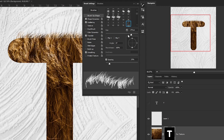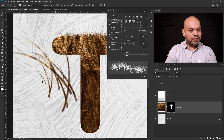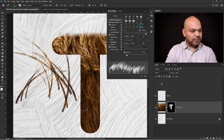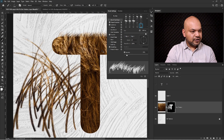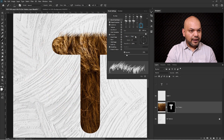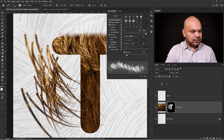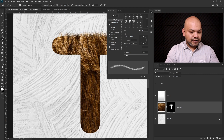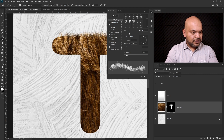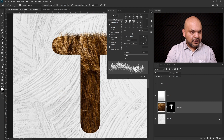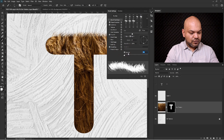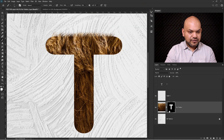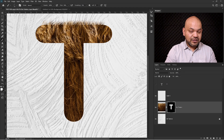You can flip the brush direction — if I increase the size a bit you can see I can flip it. You can flip it horizontal and you can flip it vertical. I'll decrease the size and increase it a bit — that should be fine. Set the spacing between 3 to 5%, close the panel, select the mask, and now paint with this brush on the mask.